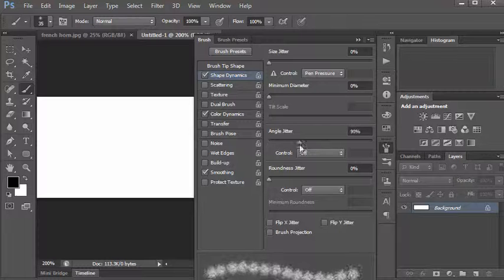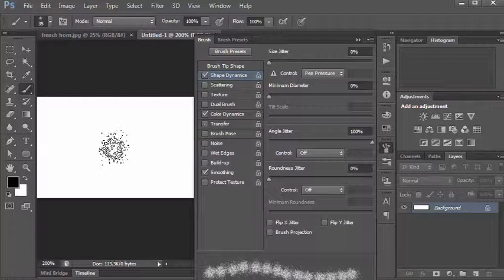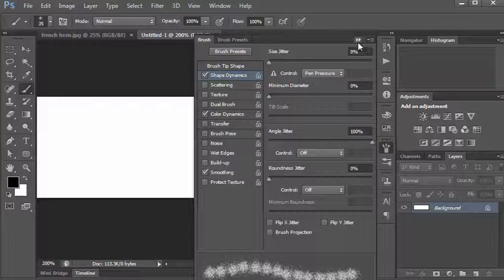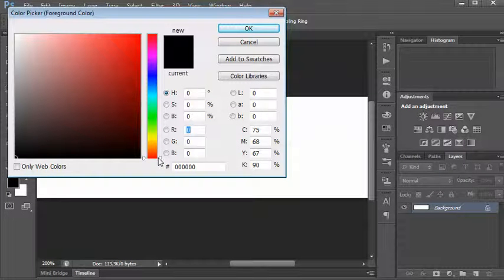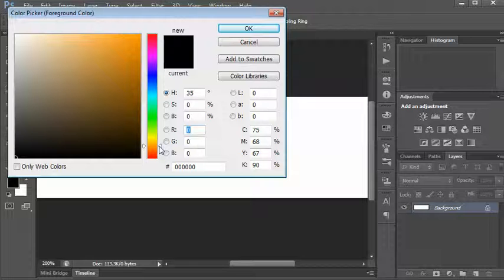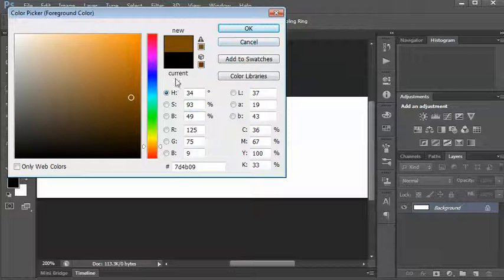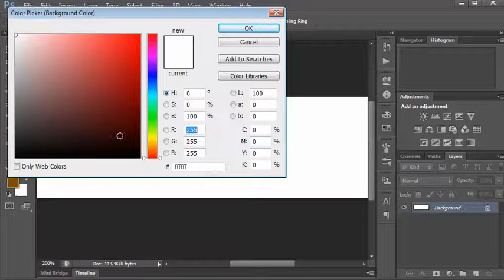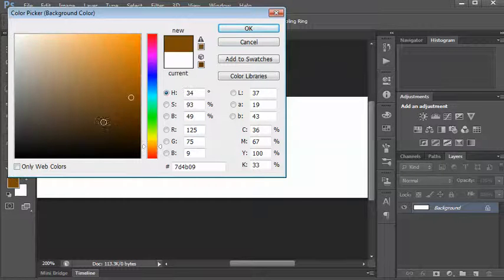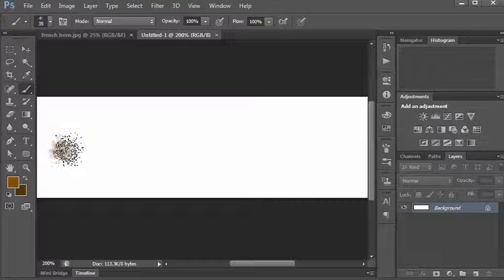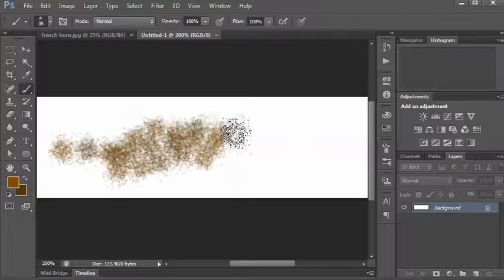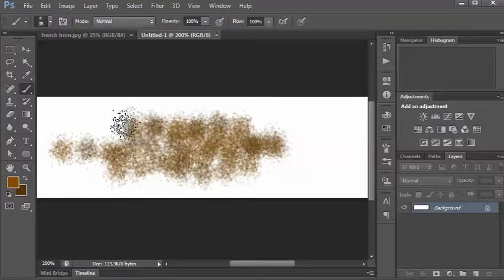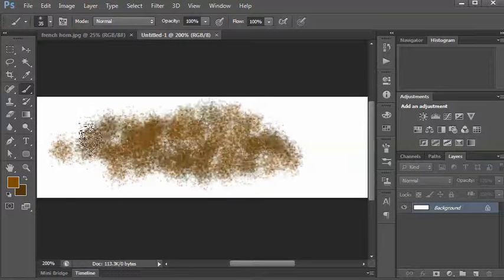Now what that jitter does is if I choose a nice rusty color here - a nice brown - and then choose that for my foreground color, and then for the background color I'll choose a darker version of that. When I paint with this, you can see that every now and again the darker color will come in instead of the lighter color. That seems to be working quite well.